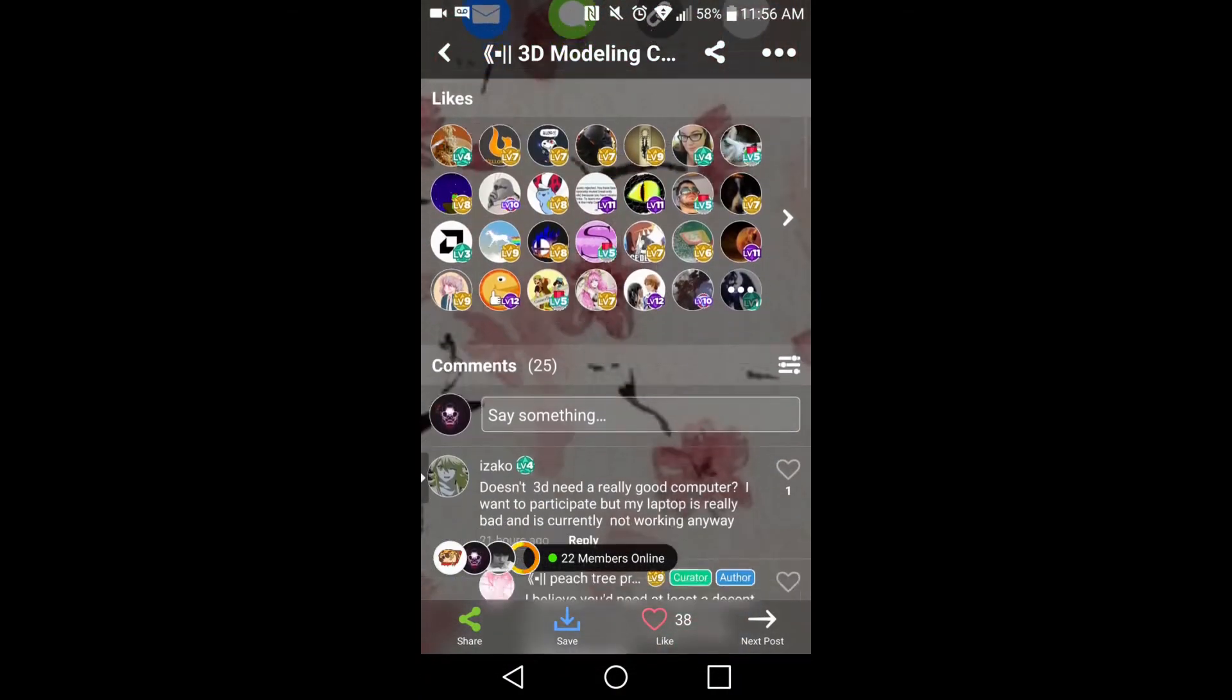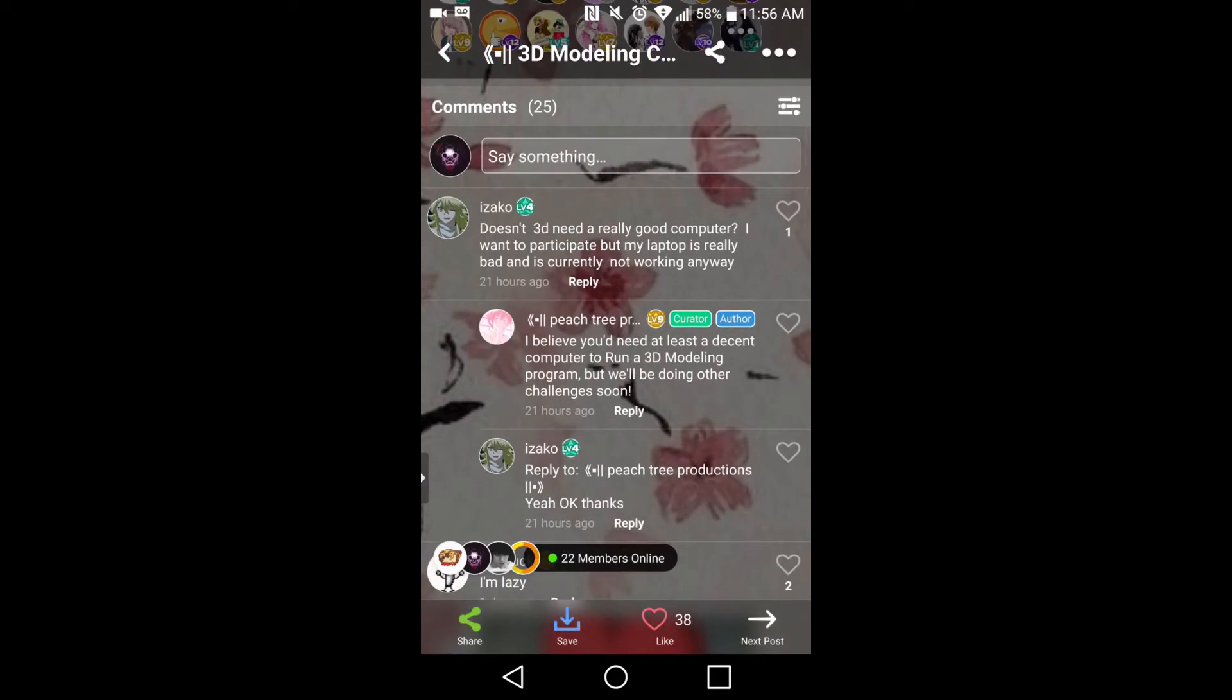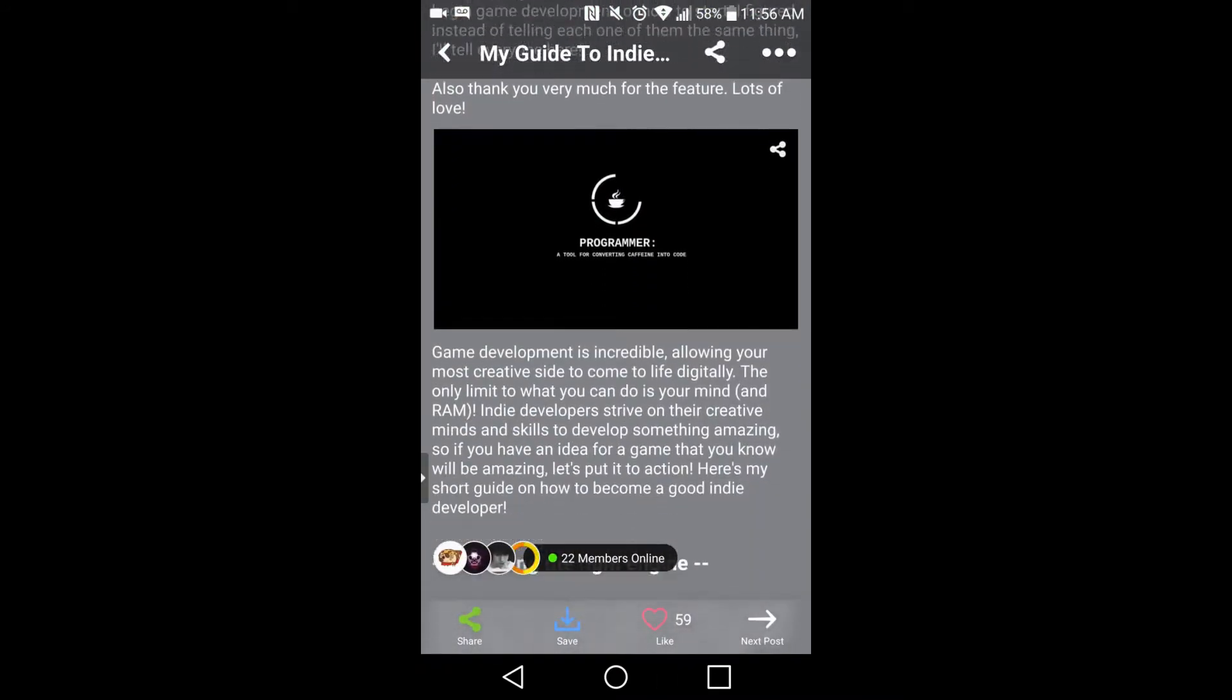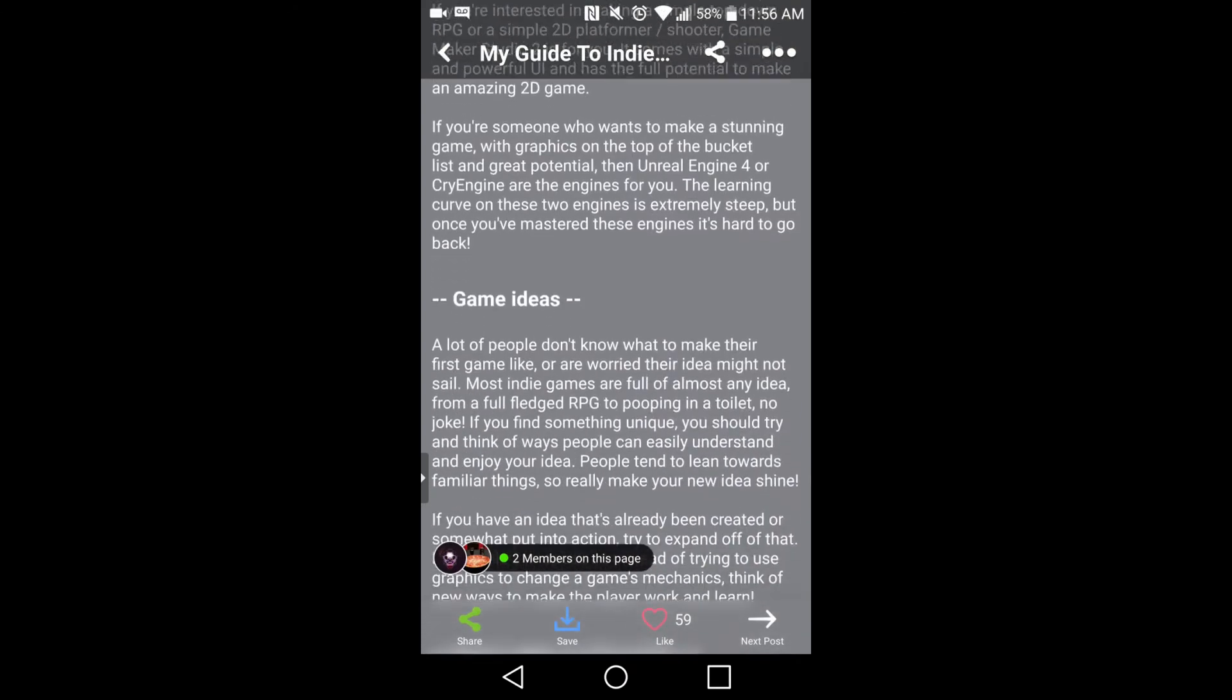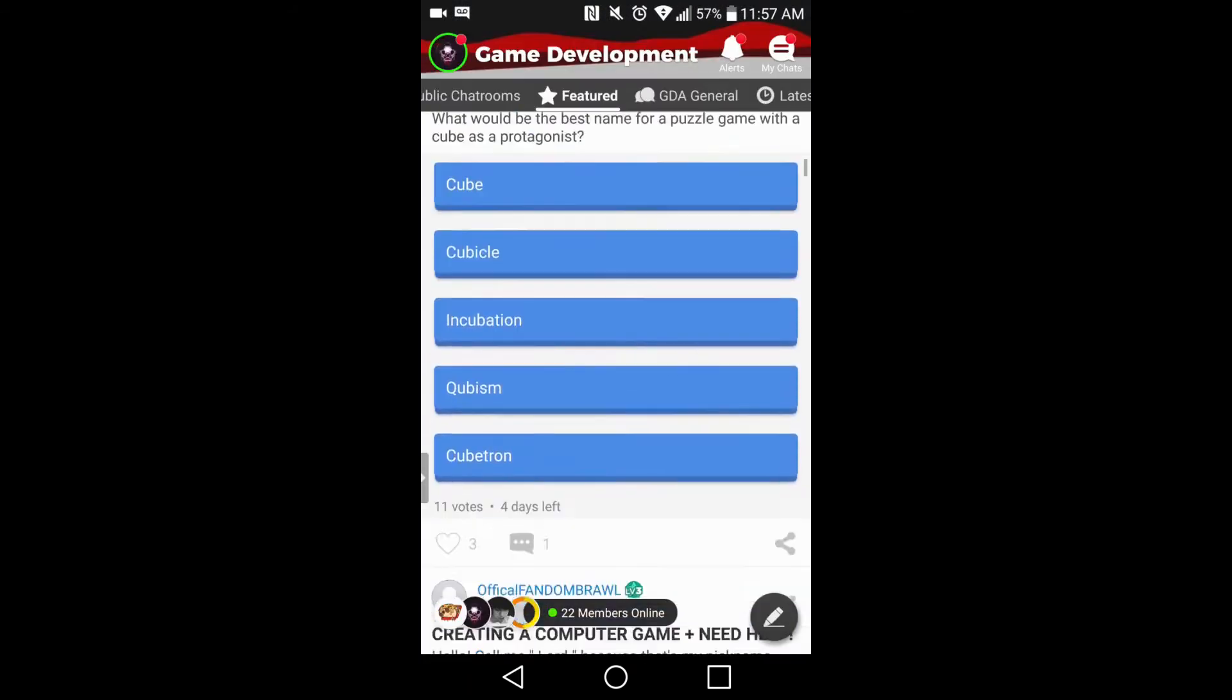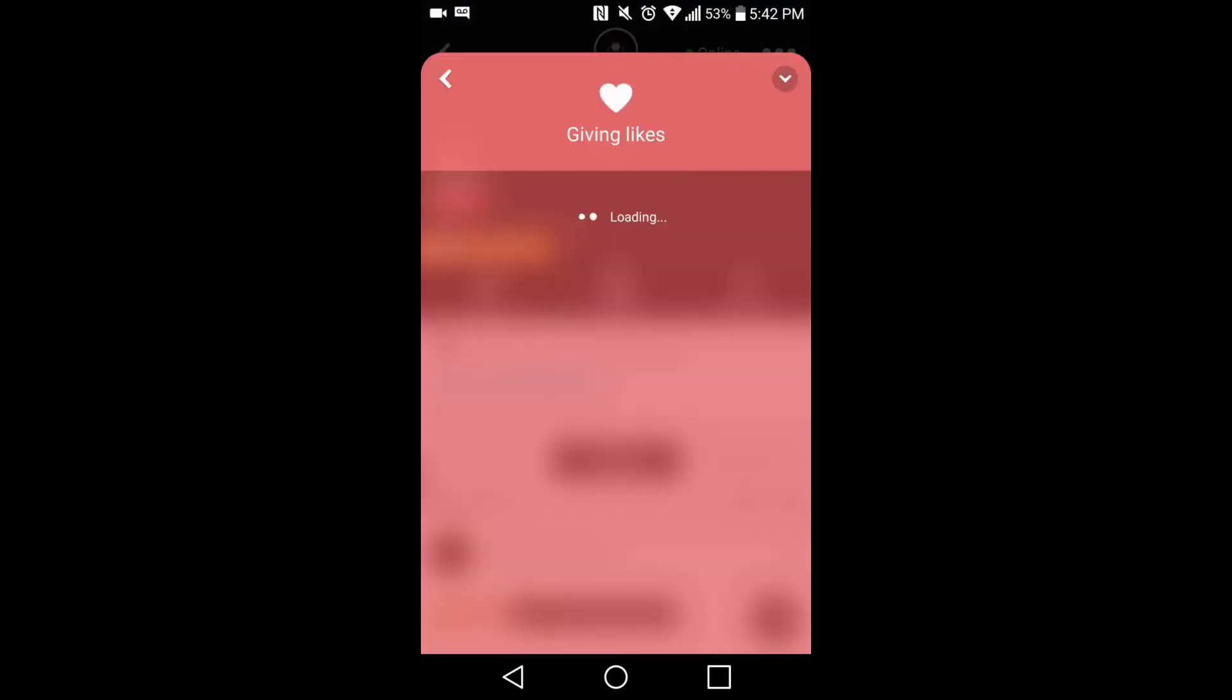That includes game development. Amino's game development community is the ultimate place to connect with other game developers and aspiring game developers alike to discuss tips, share content, and meet people from around the world who share your interest.